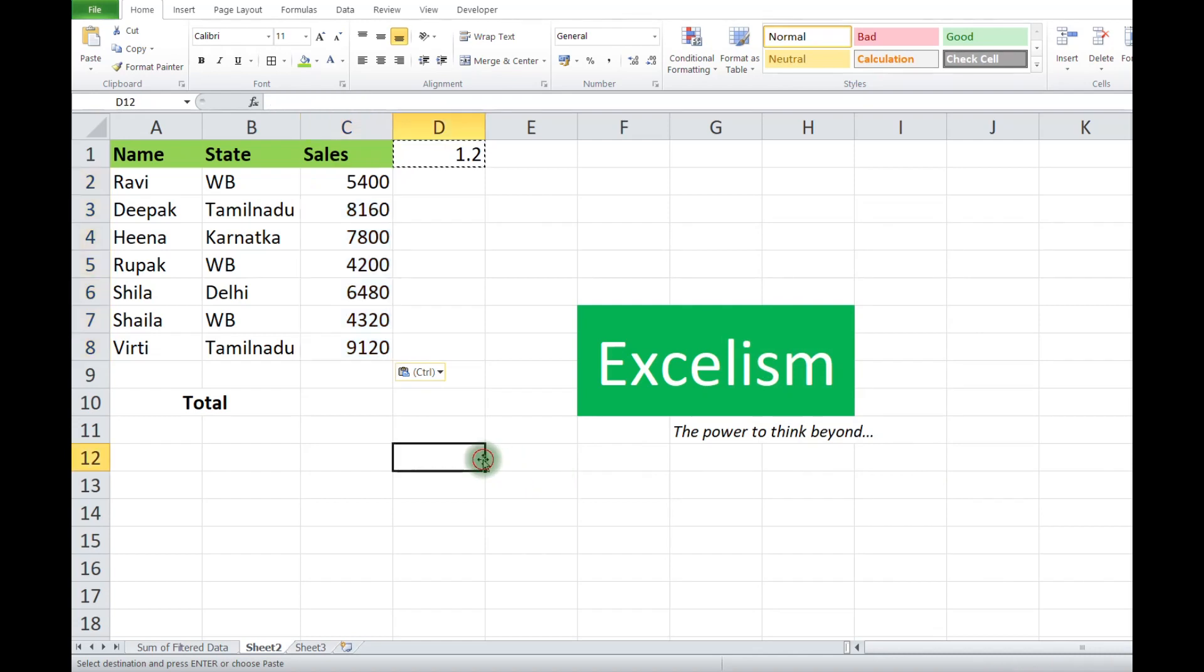Here it is. In this case, by using the Paste Special function, we get the 20% higher result.